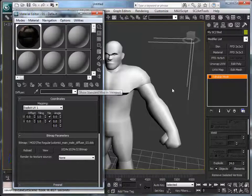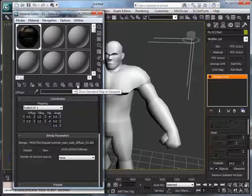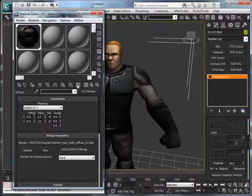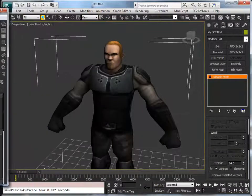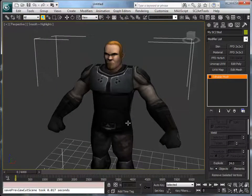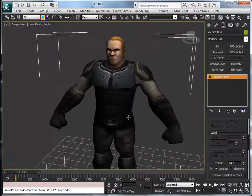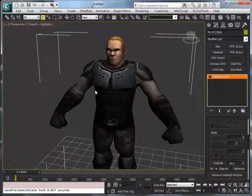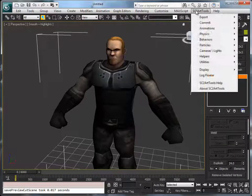Now if you want to see our applied material, we can just select show standard map in viewport. Okay, so with this we can see and test immediately how it looks in Starcraft 2 editor.